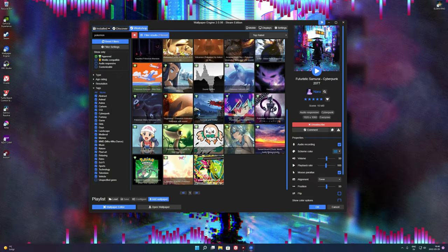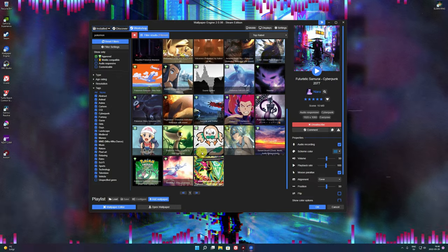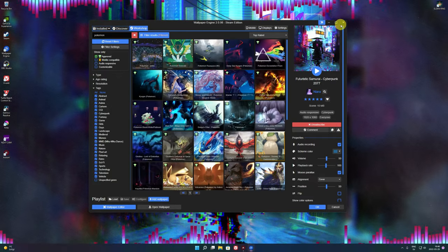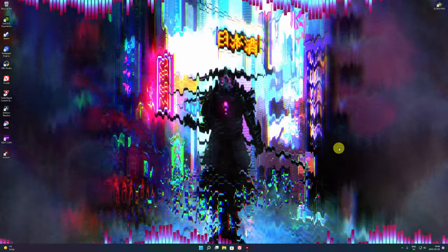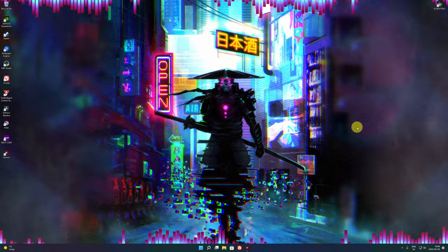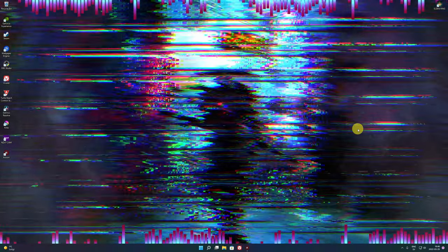That's actually it, guys! There are also wallpapers that react to music and whatnot — pretty cool extra feature.